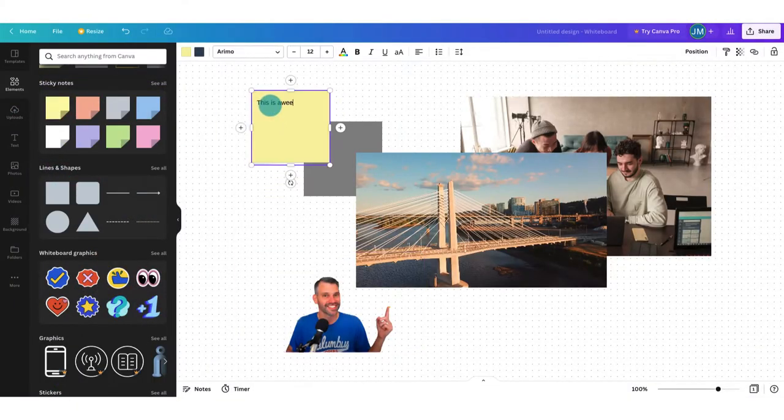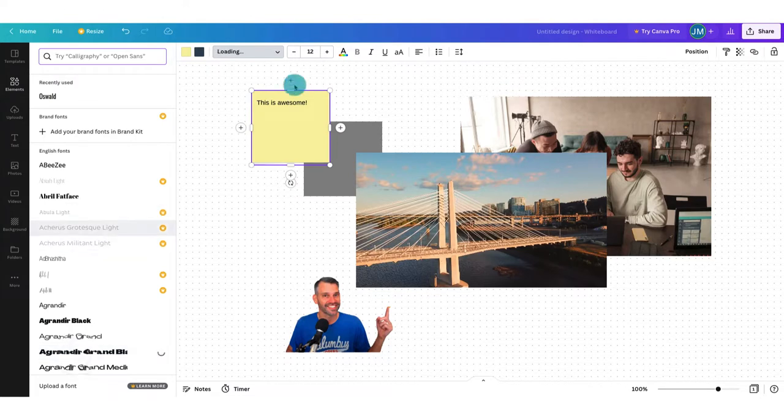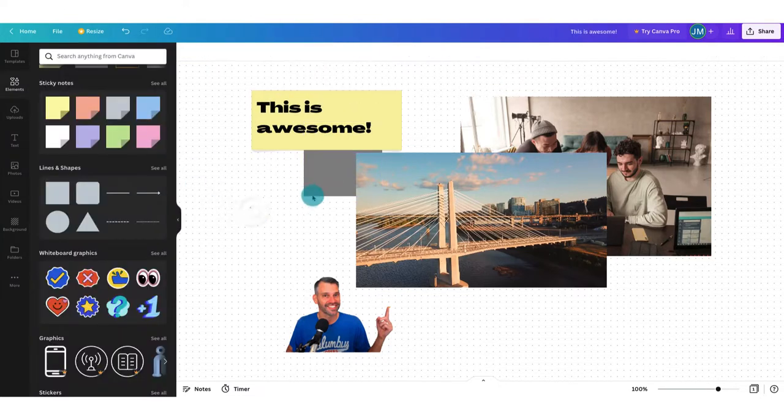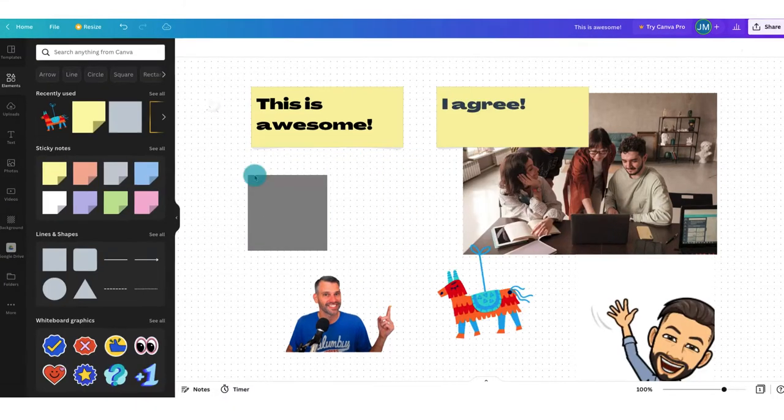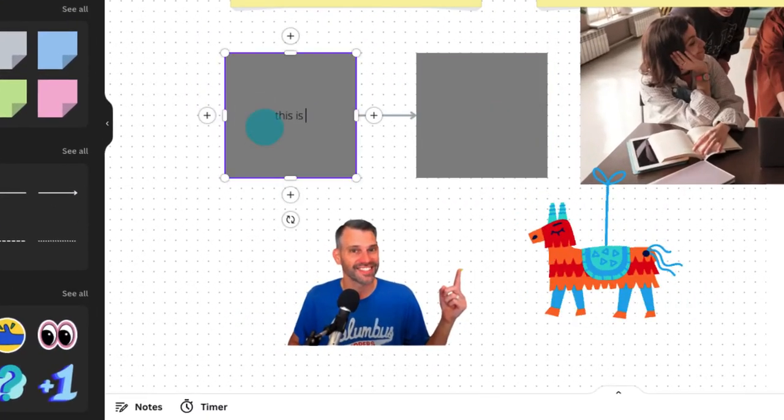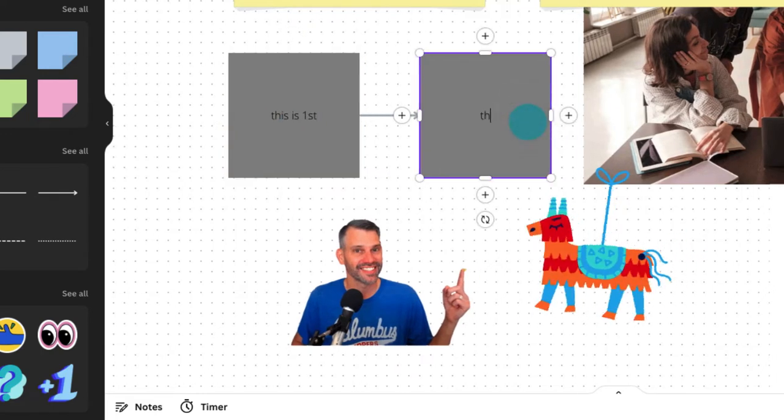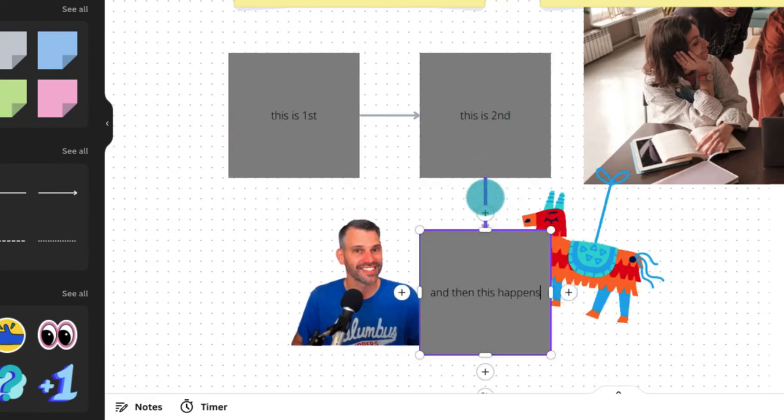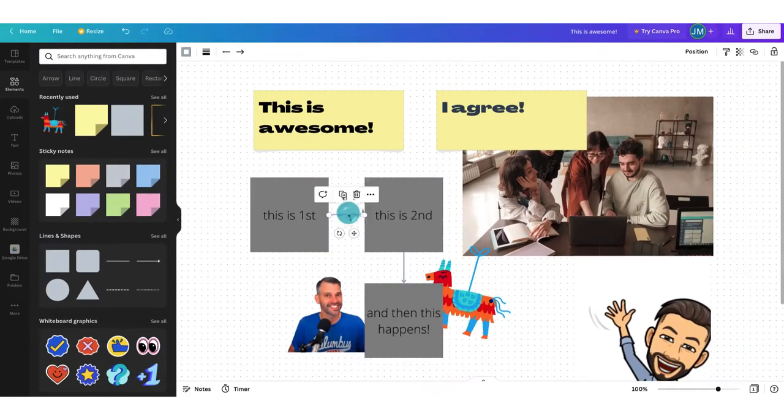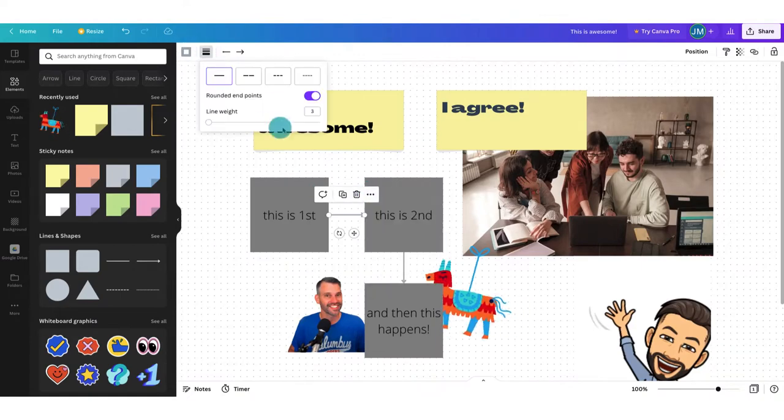I also love how easy flowcharts are to make in here. Add a shape, click a plus button on either of the four sides of it, and a new shape is automatically connected with a new line. But that's not all because these boards aren't just blank canvases. I mean, this is Canva, right? They've also got templates. And, of course, they're beautiful templates.